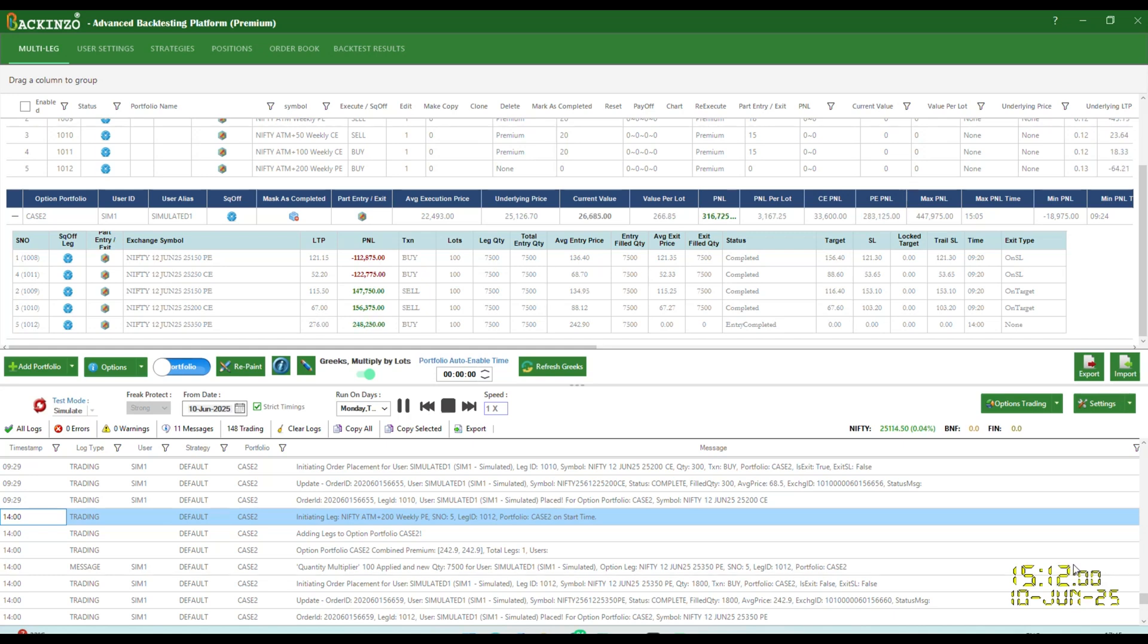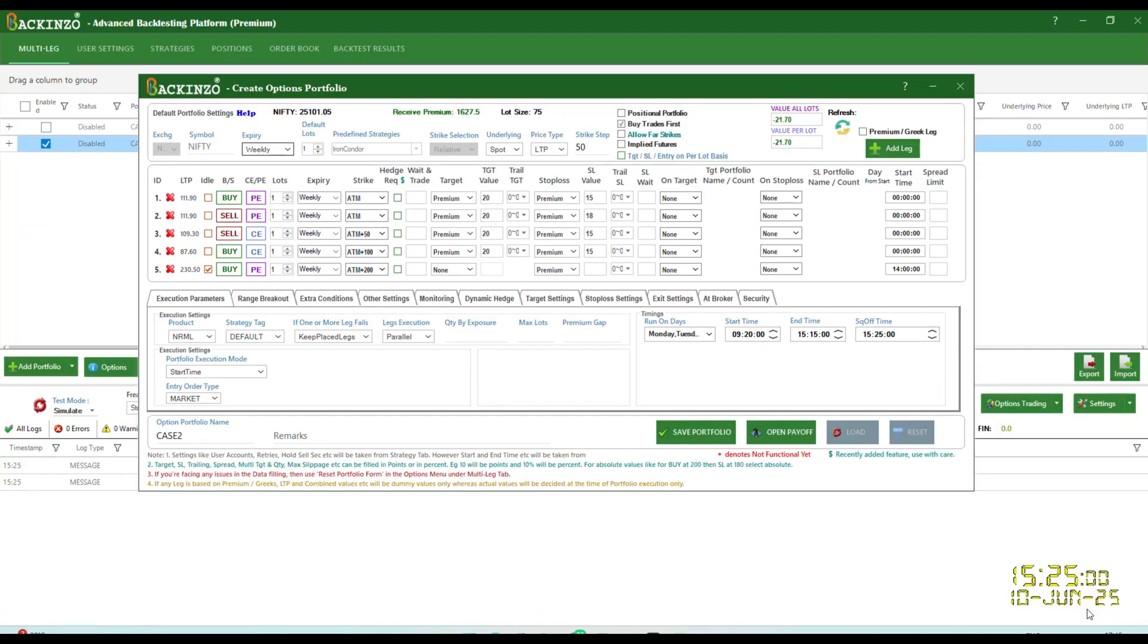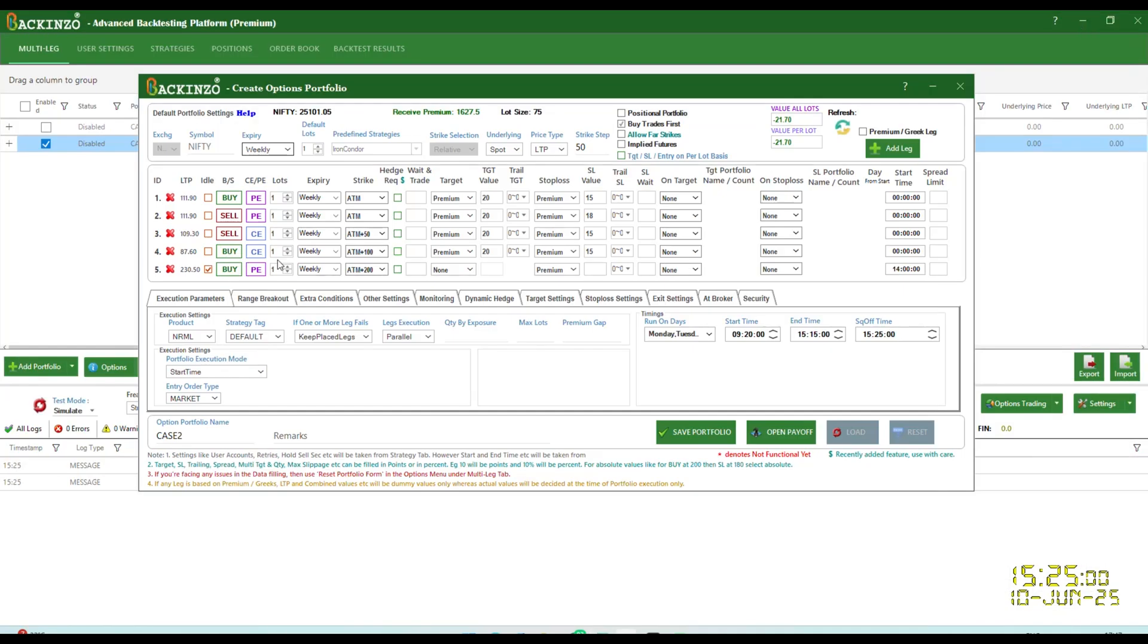So that was the practical look at idle legs in action. Play around with it in your own strategies, and you will love the flexibility it gives. But this very important thing to note that idle legs will be excluded from value all lots calculation. So this value all lots gives you calculation about all these active legs and not the idle leg. So this is very important thing to note down. And another important thing is that wait and trade will not be applicable on idle leg. Idle leg will be executed immediately on action. Suppose you define any wait and trade for an idle leg, so that's senseless.